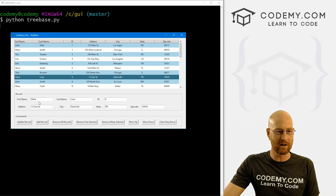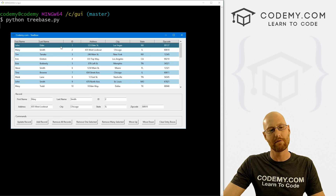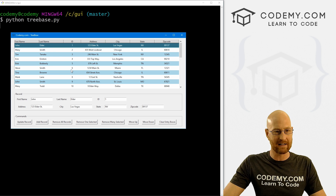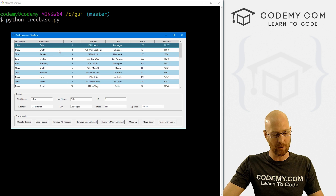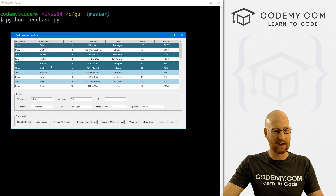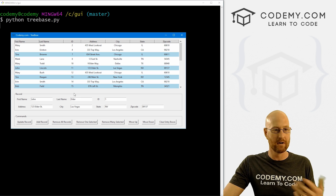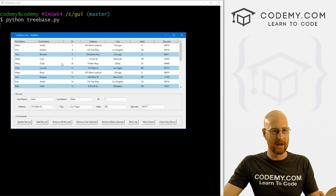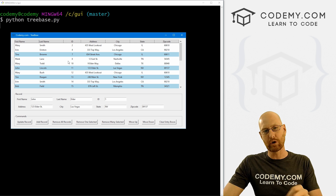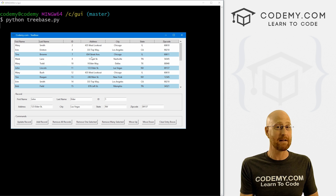Up until now, we've removed one record, we've removed all the records. In this video, I want to show you how to remove several. We've got it set up here so that if you hold down the control button and then click several different records, we can highlight several records. We already have this remove many selected button and we can boom, remove them.